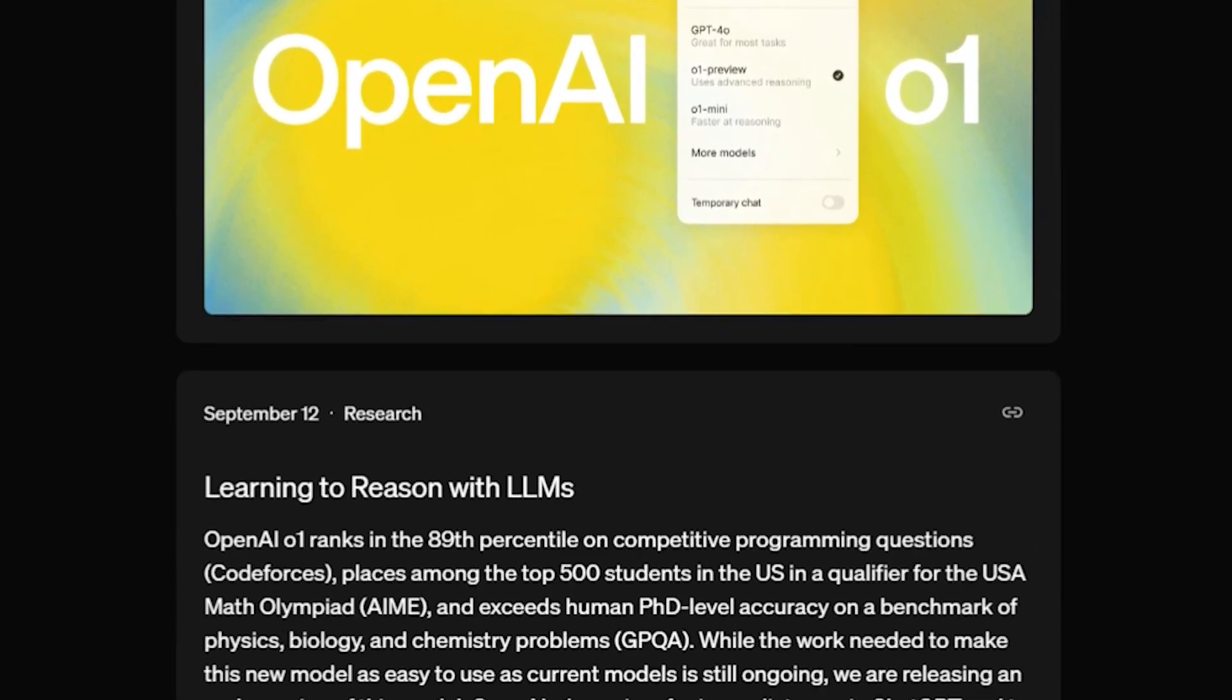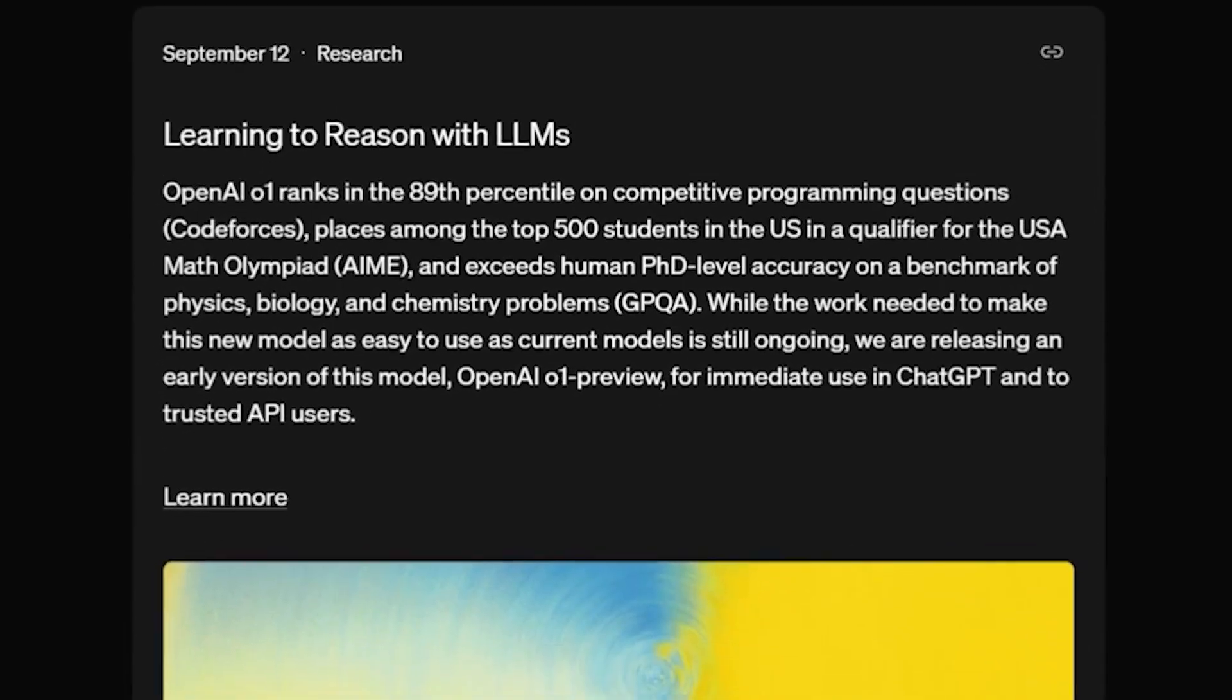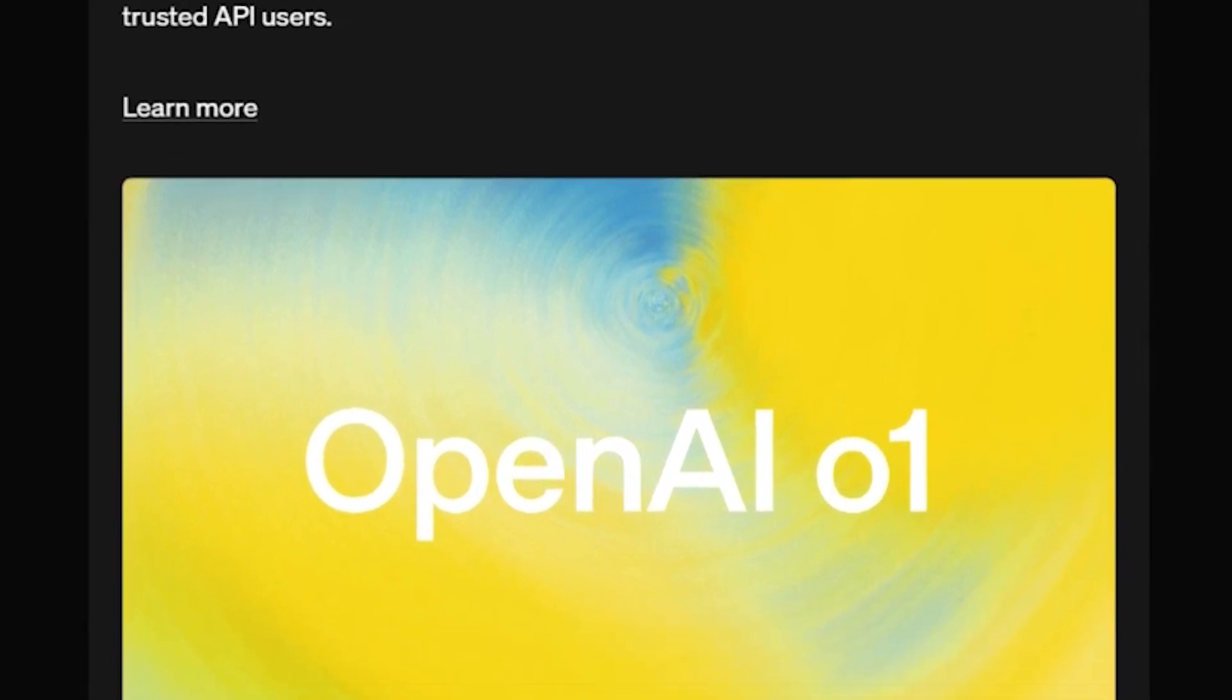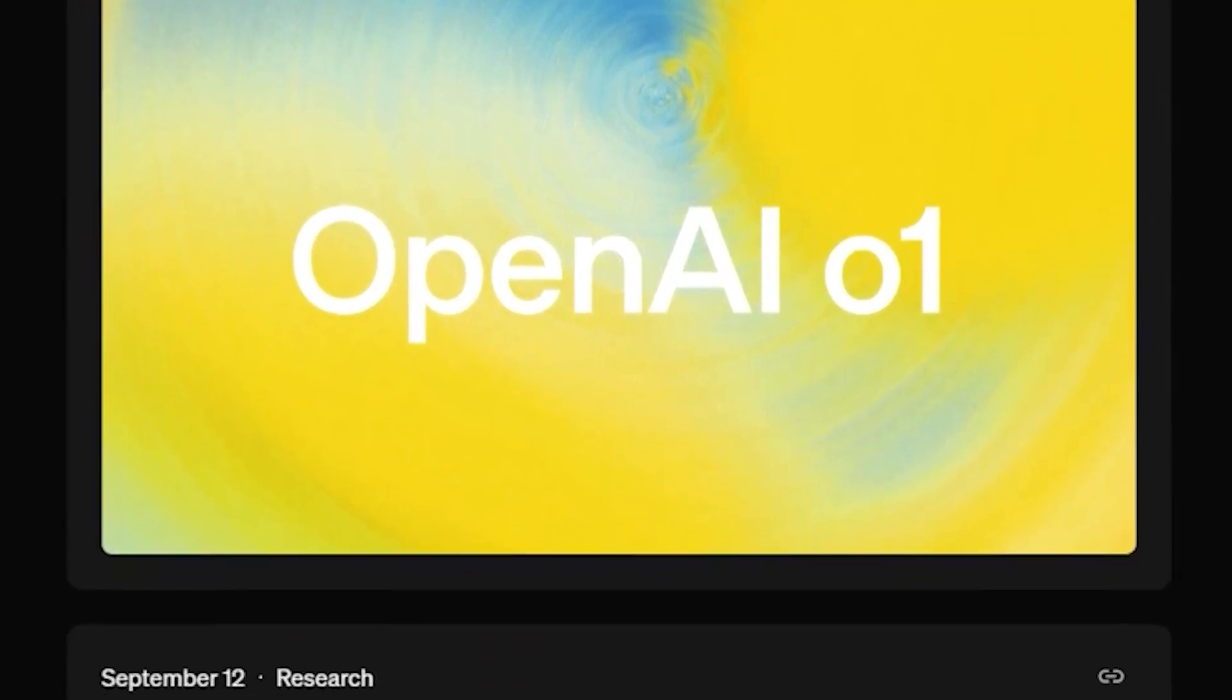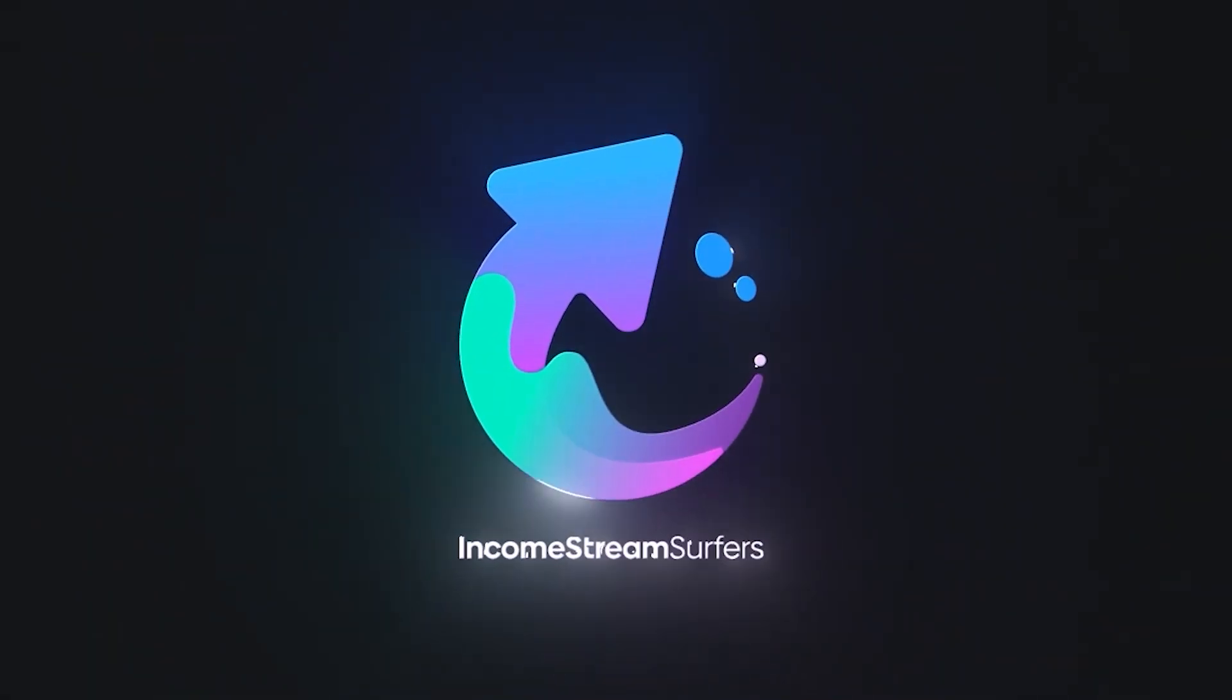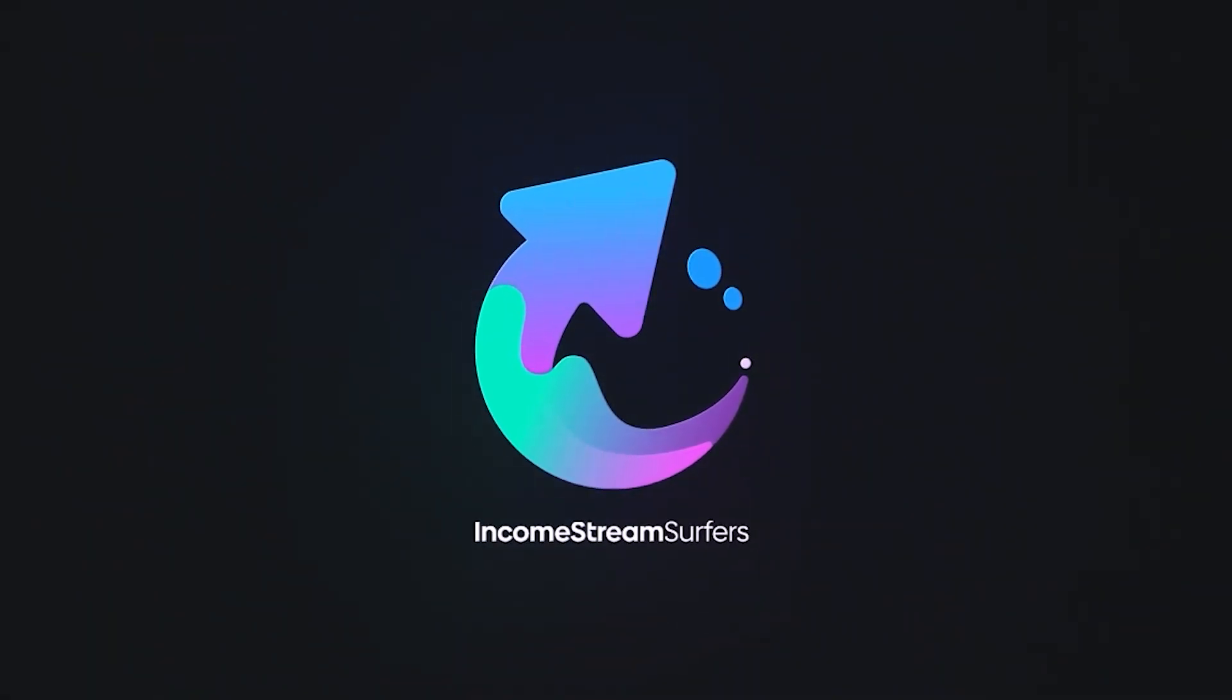You're going to want to watch this video if you want to add data visualizations to blog posts that already exist, or if you want a quick and easy way to rank better on Google using the new GPT model. Let's just get straight into this video.